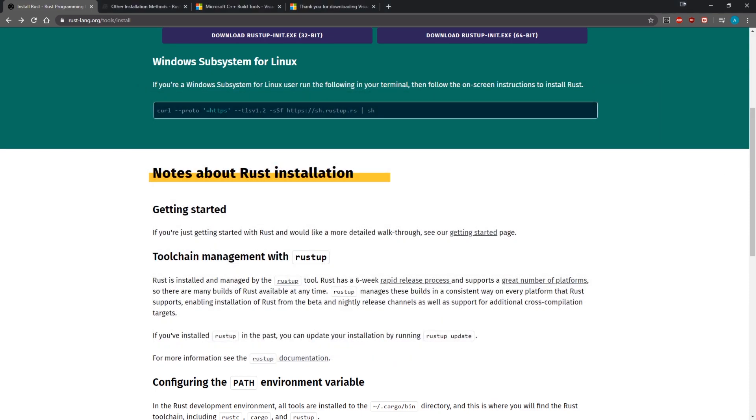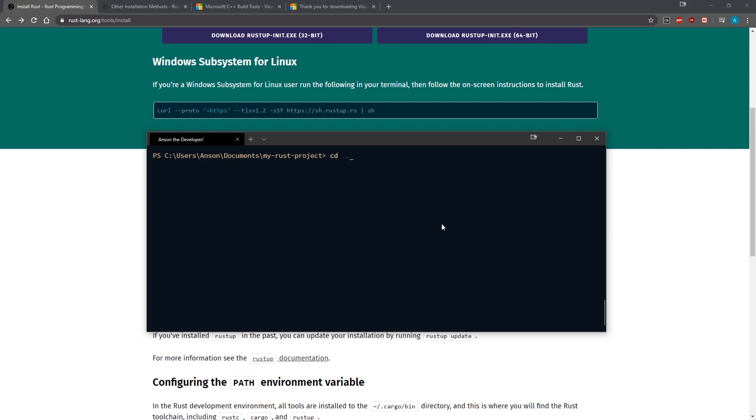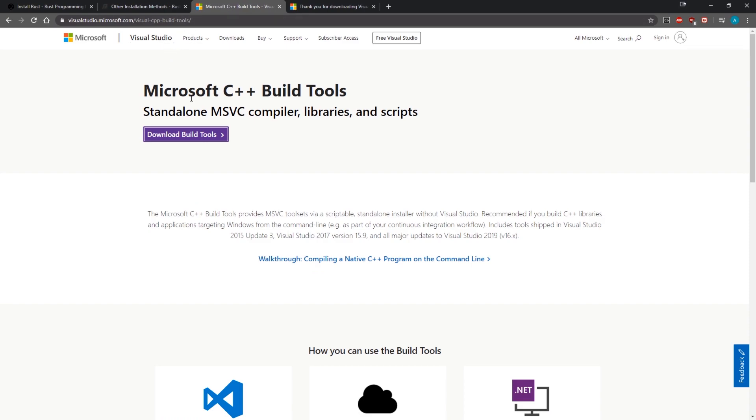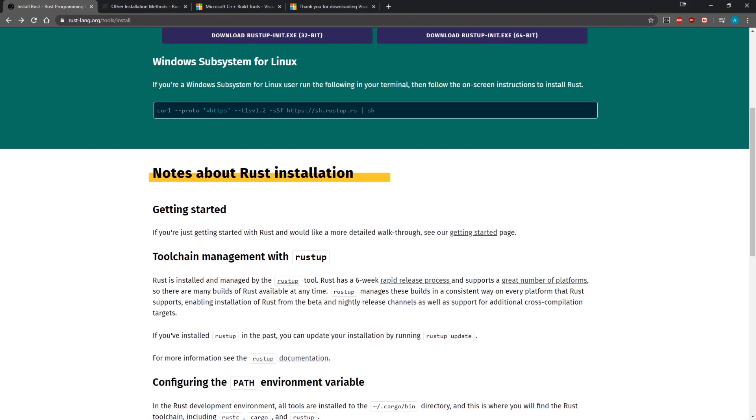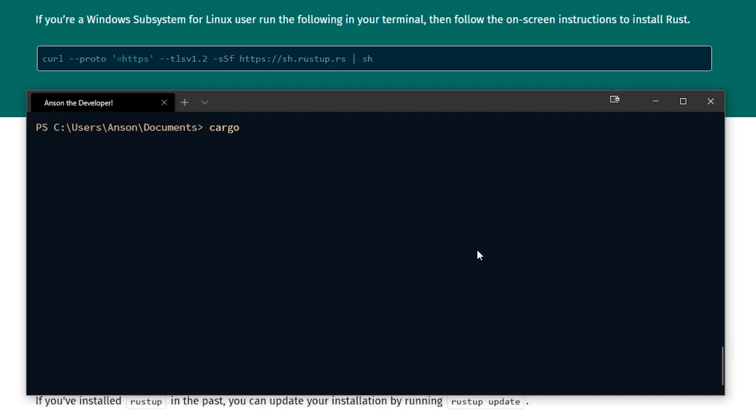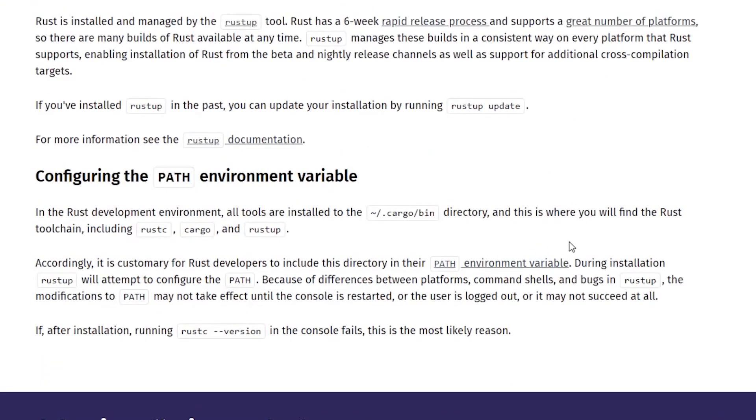If you don't have the Visual Studio, if you don't have the C++ build tools installed, then you're going to get some issues with compiling your Rust project. Okay so now let's go ahead and create a new project with the cargo command. And you can see that we have a couple of commands that we can use such as Rust-C, Cargo, and Rust-Up.